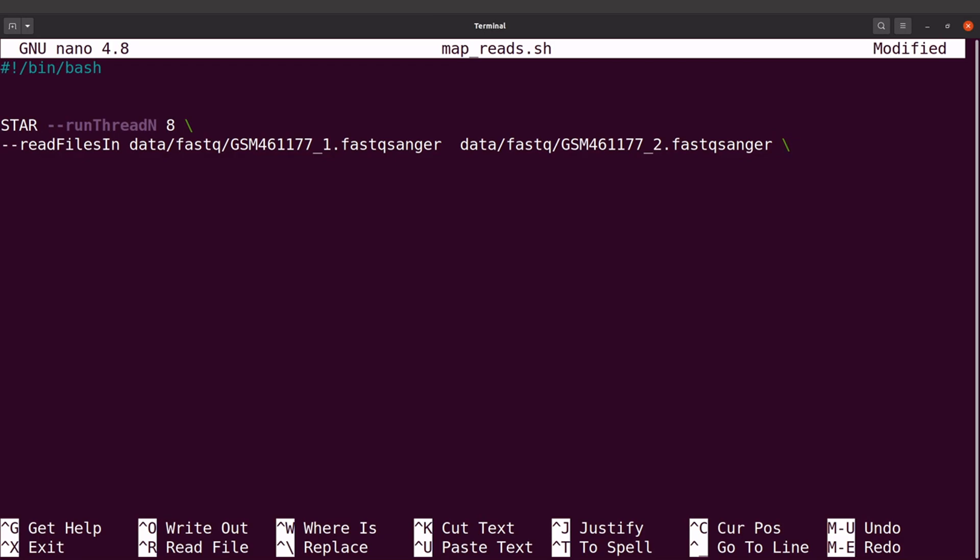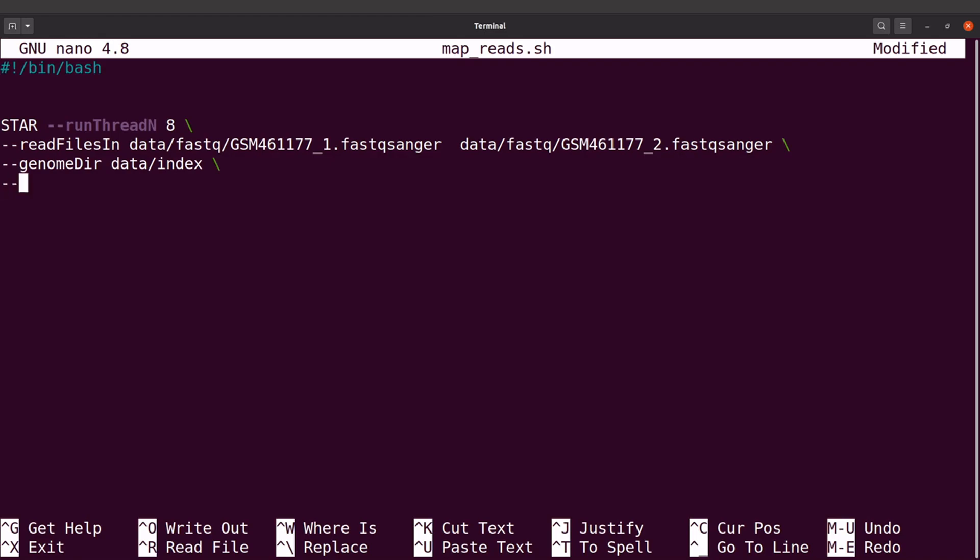We also need to specify the directory for the index, so we say --genomeDir data/index. We also need to specify the output format. We will use the BAM format, so I'll say --outSAMtype BAM. We also need to sort by coordinates, I'll say SortedByCoordinate.